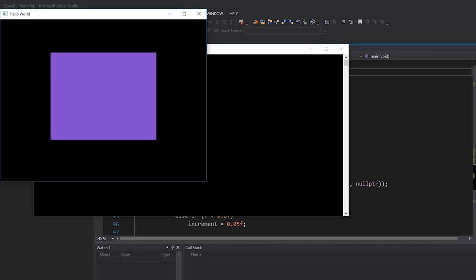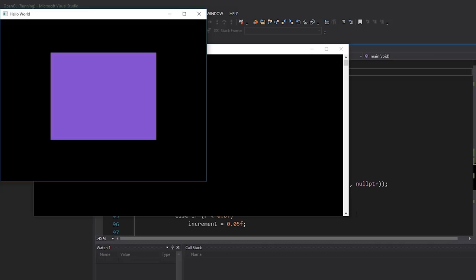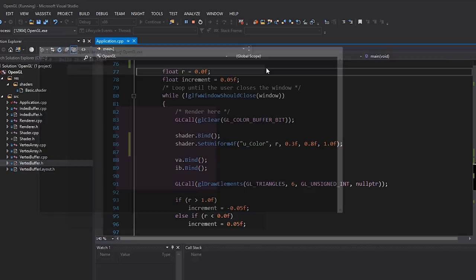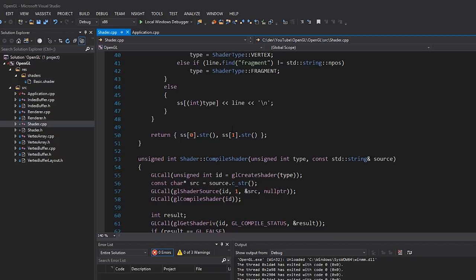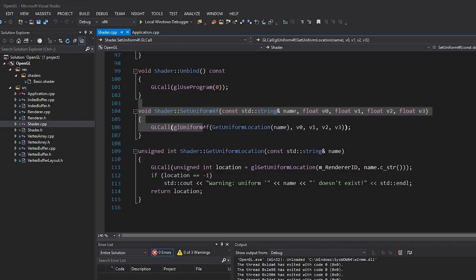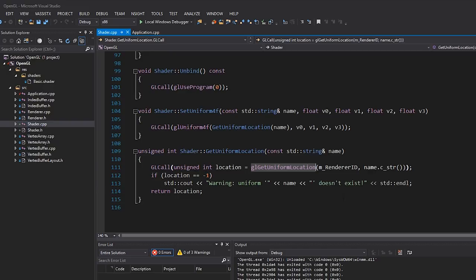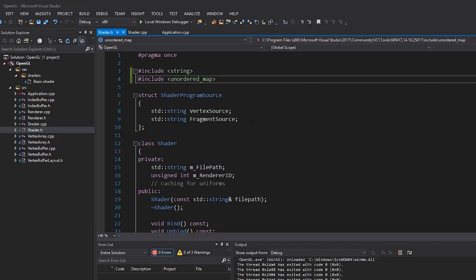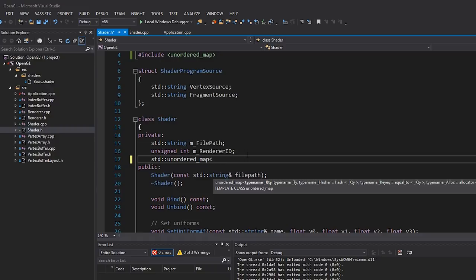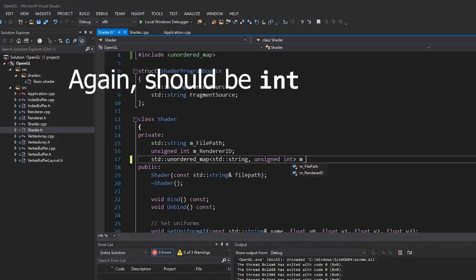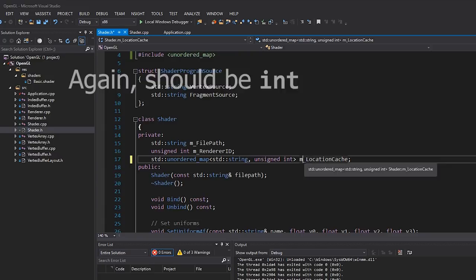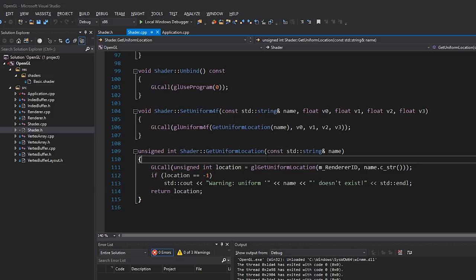Let's run this — hit F5. We get the same rectangle with the correct color, so everything looks fine. Now let's address a small issue: in getUniformLocation, every time we set a uniform we retrieve its location again and again, which isn't fast. We can cache it. Back in shader.h, I'll include unordered_map and add a member: std::unordered_map<std::string, unsigned int> m_UniformLocationCache.